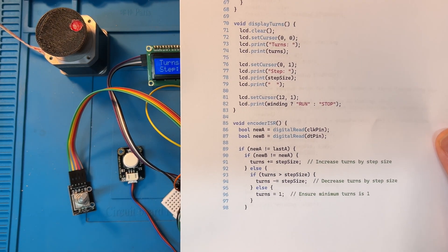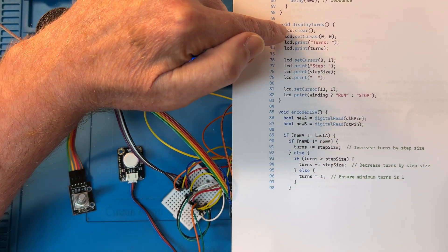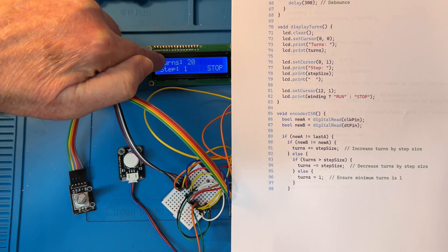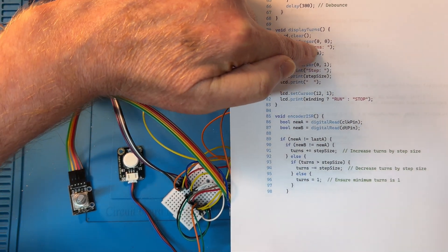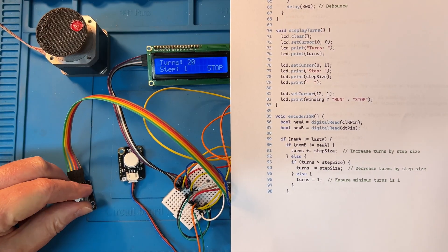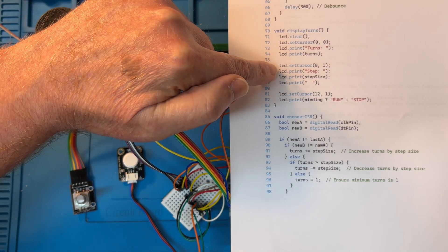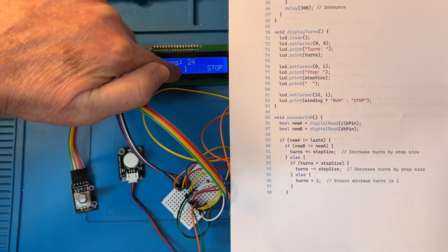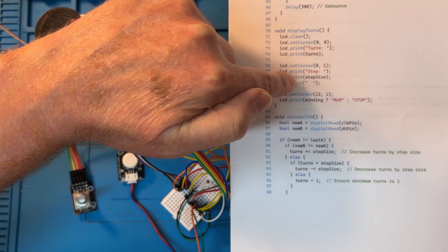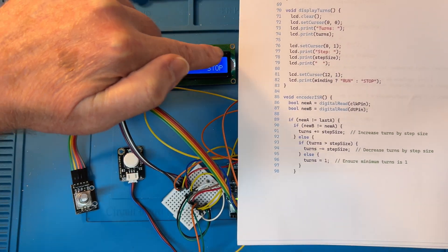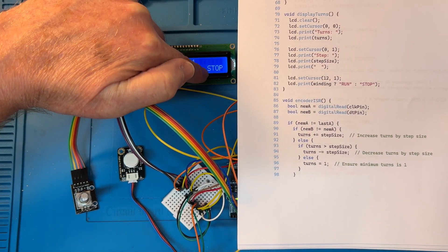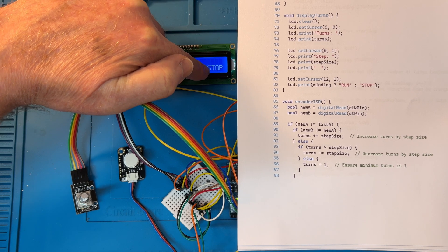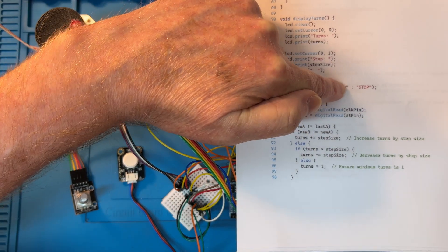So display turns: set the cursor to zero, we write turns, the number of turns, which are 20 turns over there. Then the step size, we are changing steps of 1 turn at a time. And then we display position 12 of line 1 whether it's running or stopped.